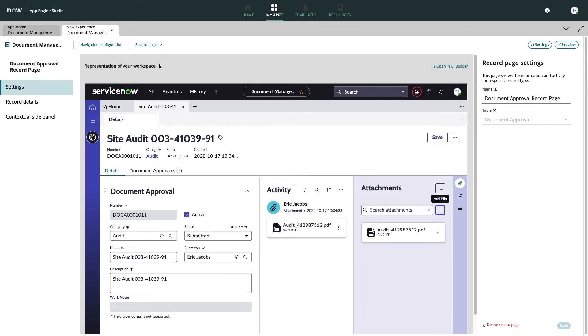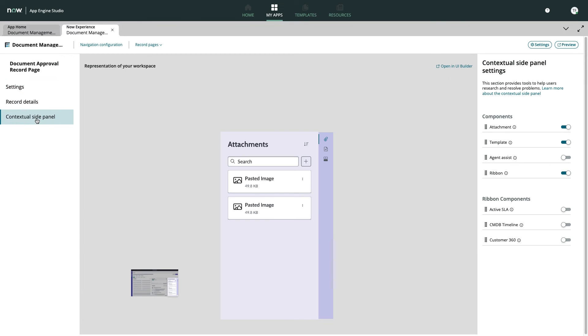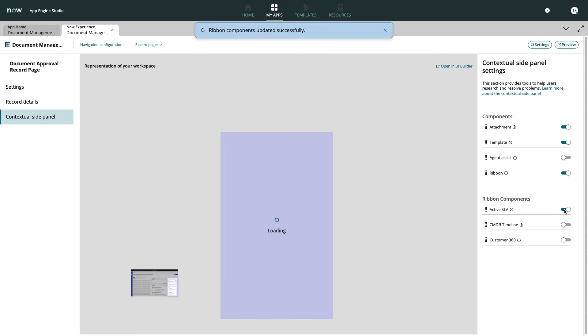We just open up the contextual side panel options, then enable the ribbon, and add in the active SLA feature.